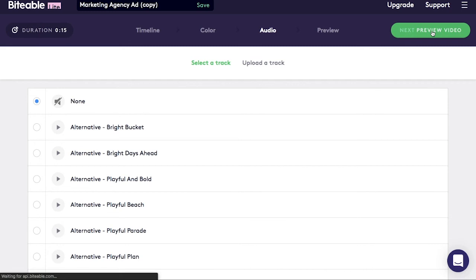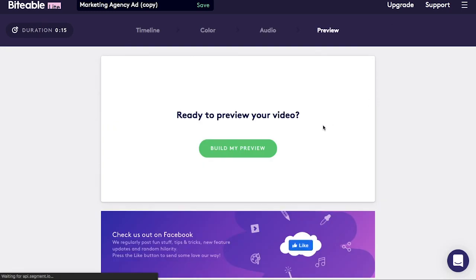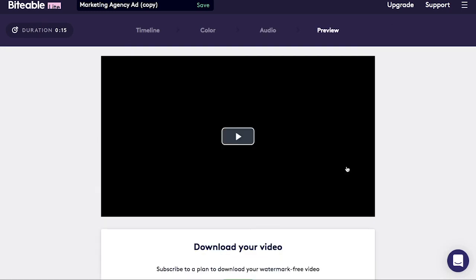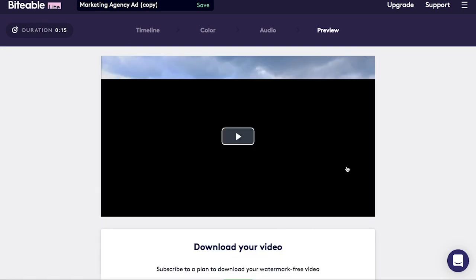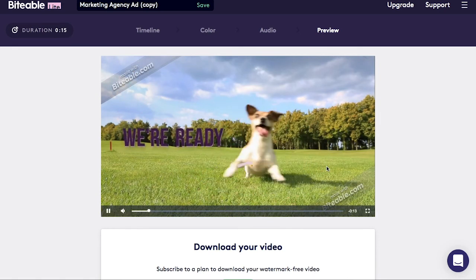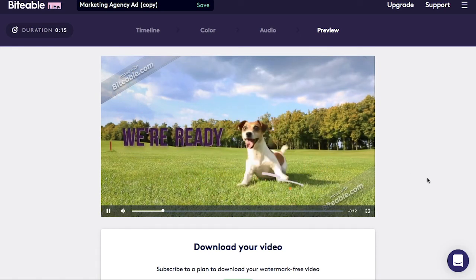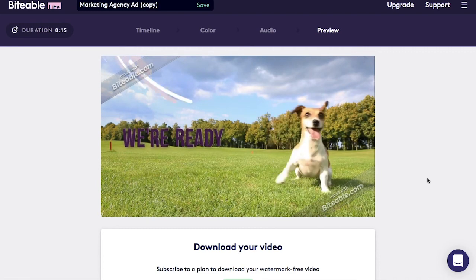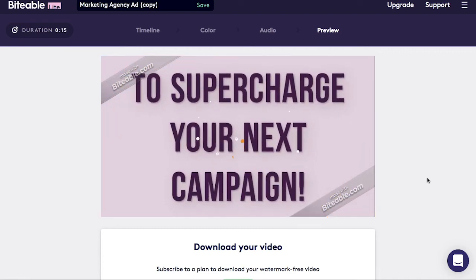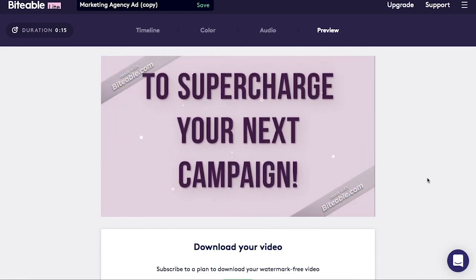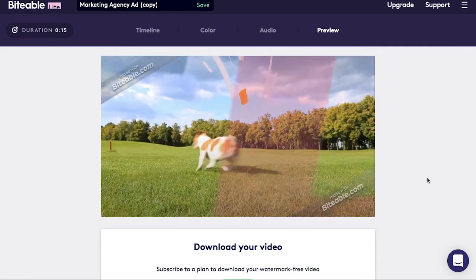The next step is to preview your video. Press play, and there you have it. As you can see, the free version is watermarked, so you have to subscribe to a plan if you want a watermark-free version.